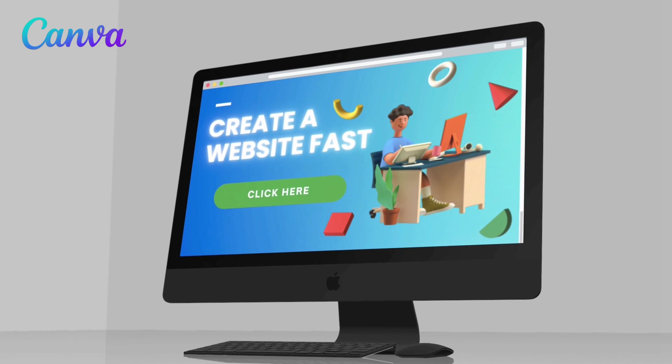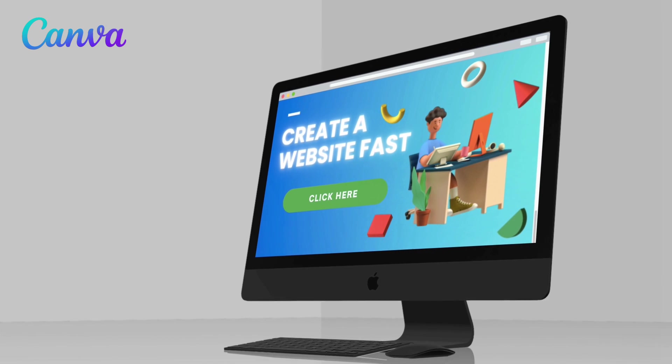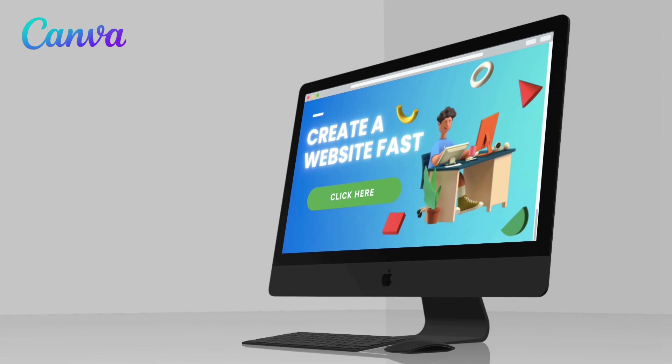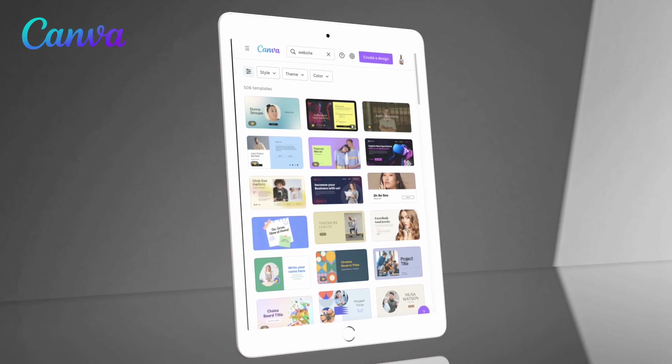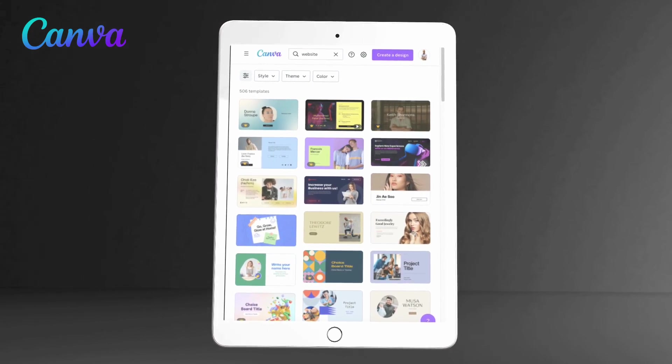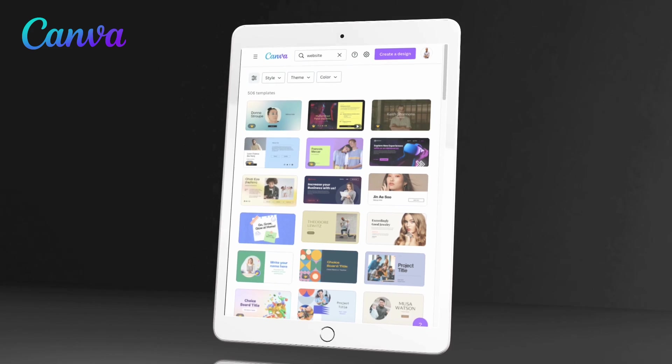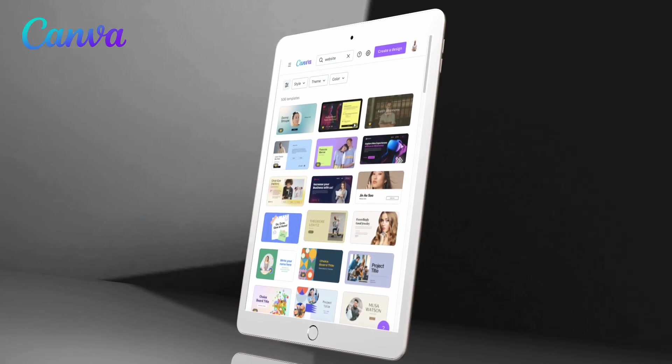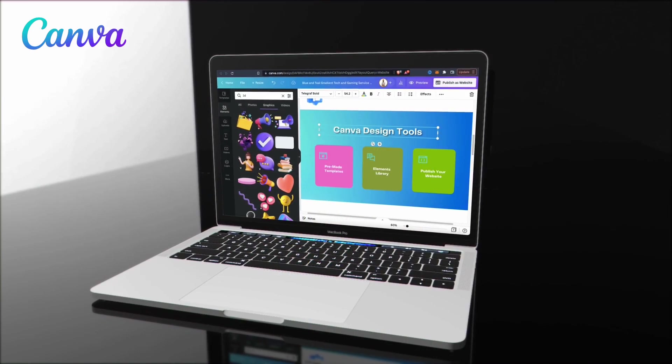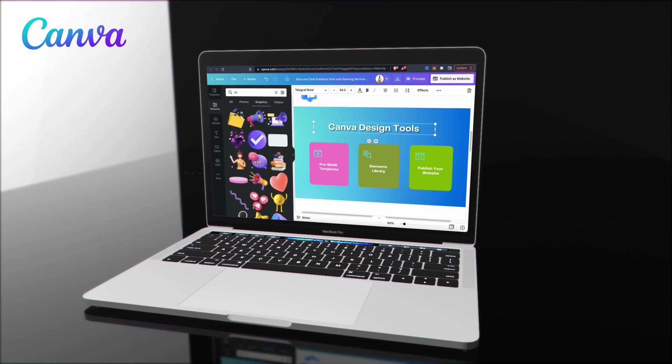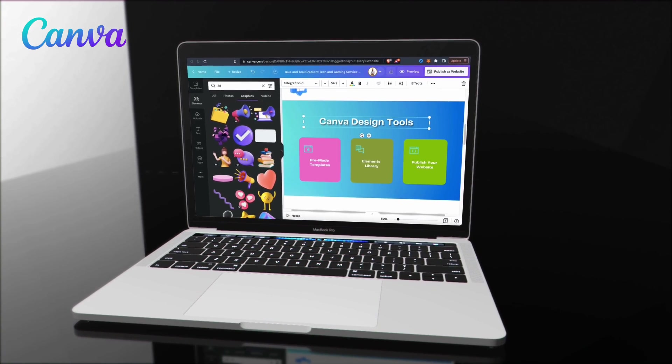With Canva, you don't have to be a web designer or a coder to build a professional website. They provide you with hundreds of pre-made website templates that you can customize in order to create your website. You can design your site with the easy to use Canva design editor and publish your website to a free domain.